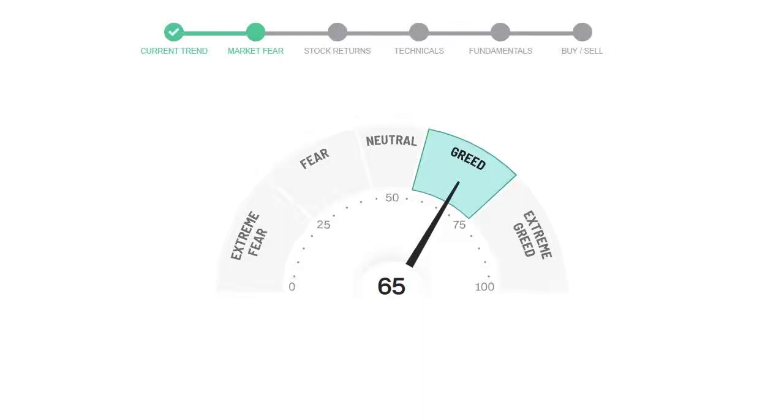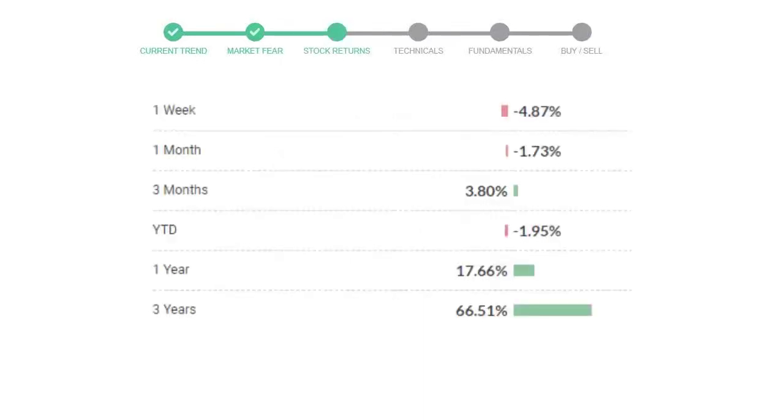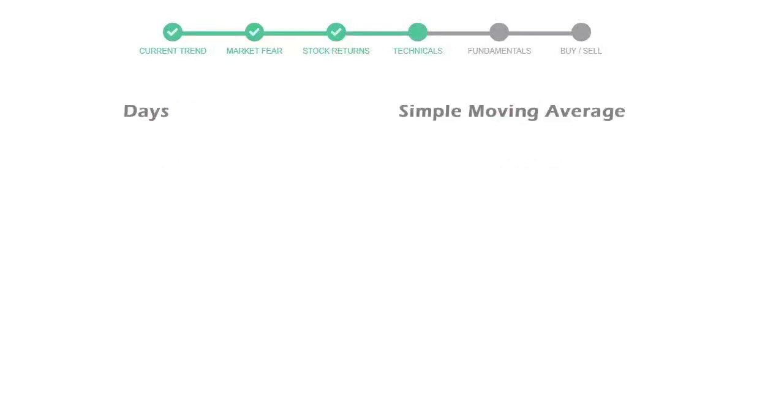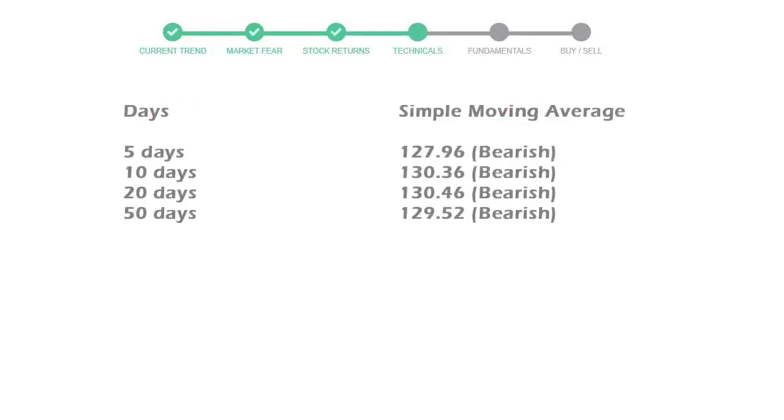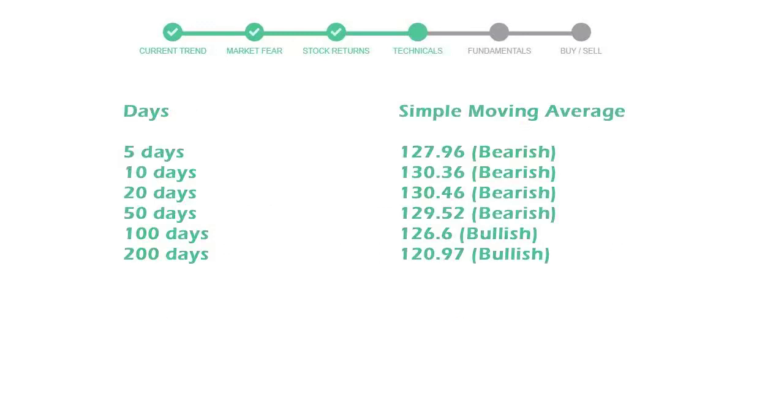We usually look at this indicator to make our buy or sell decisions better. Progressive returned negative 4.87% in the last week, negative 1.73% in the last 30 days, and 3-month returns are 3.80%. Now let's have a look at the simple moving average data.